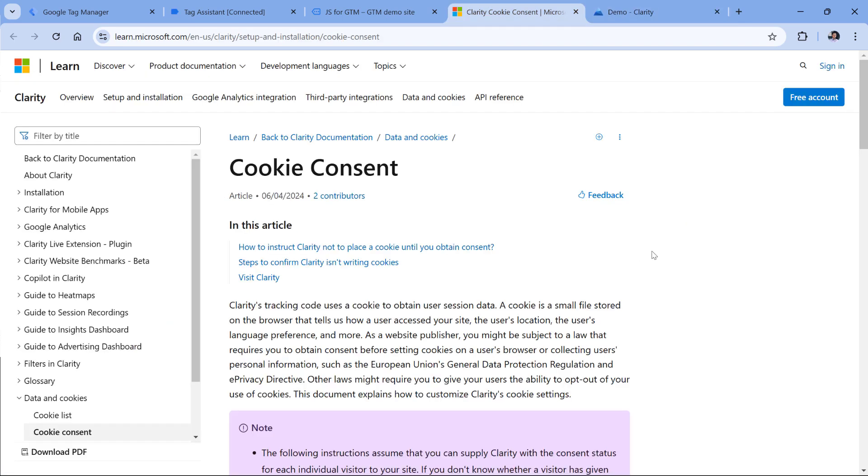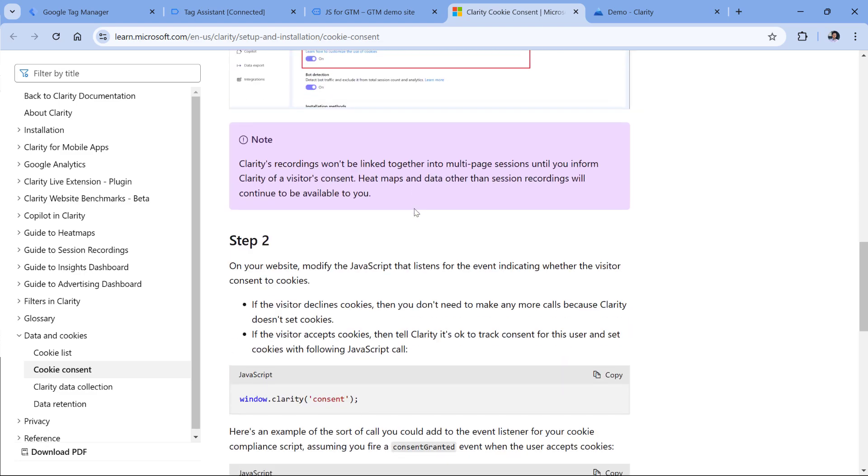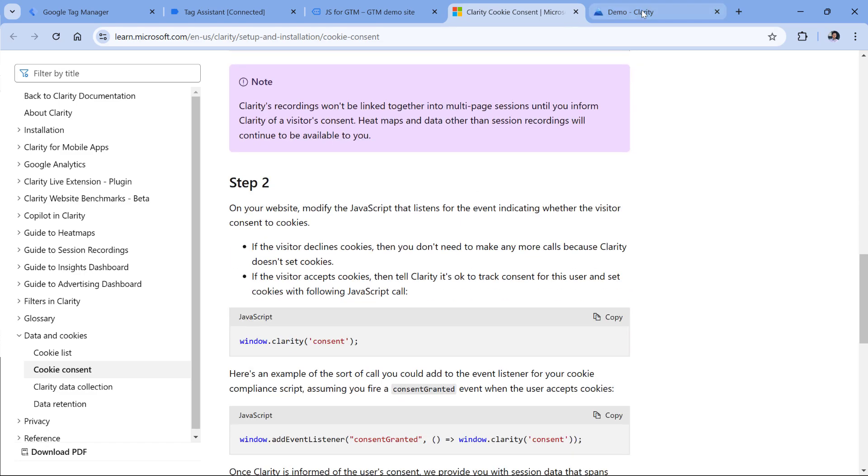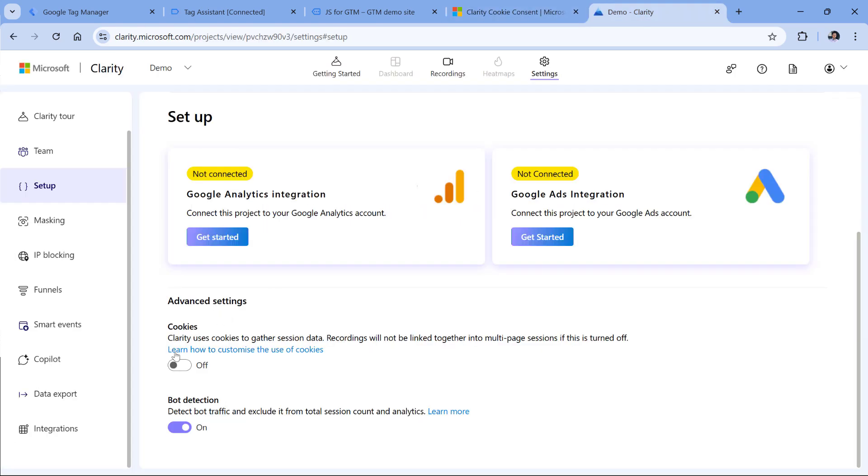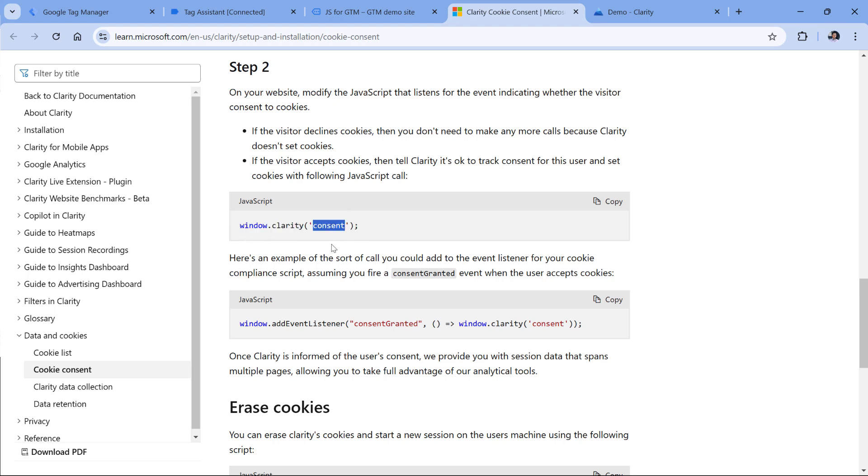Below this video, I will post a link to Microsoft documentation about cookie consent. And here they mention that if we have disabled cookies like this, and we want to tell Clarity that the visitor gave consent, so the cookies can be set, then we need to activate this code window clarity and then consent.